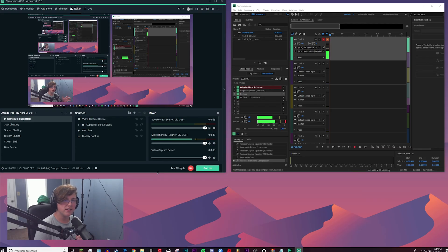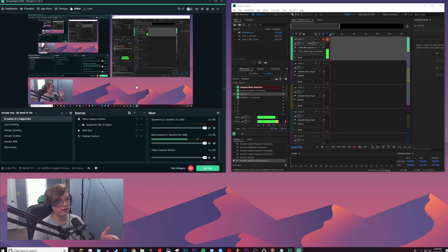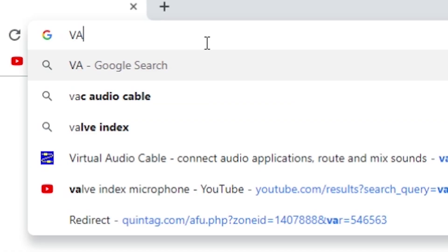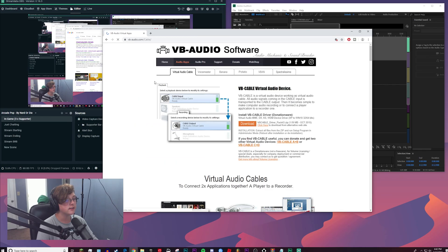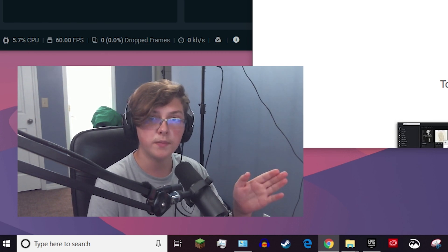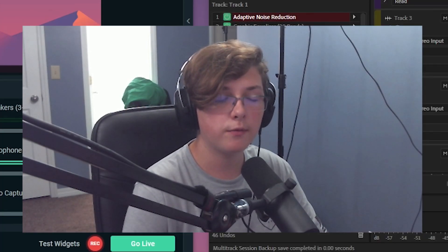You might be wondering what is a virtual audio cable — basically it is going to be the thing that allows you to route your audio from Adobe Audition into Streamlabs OBS. All you have to do to get this virtual audio cable is go into your web browser, type in VAC audio cable, then go to the first link or click the link in the description to get to this website, then click the little orange download button and it will download the program for you.